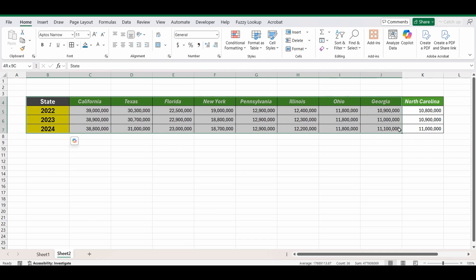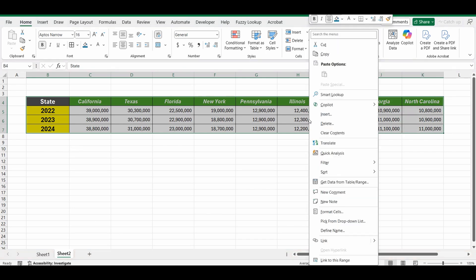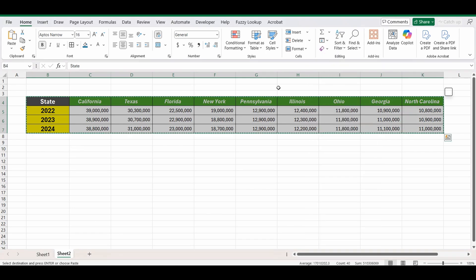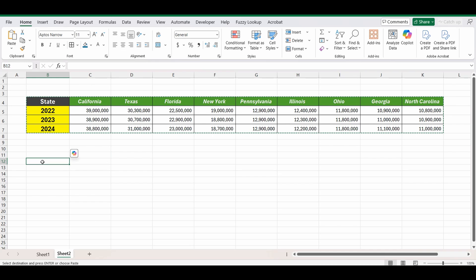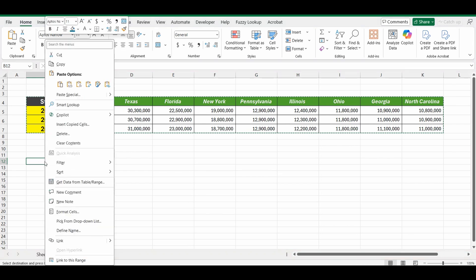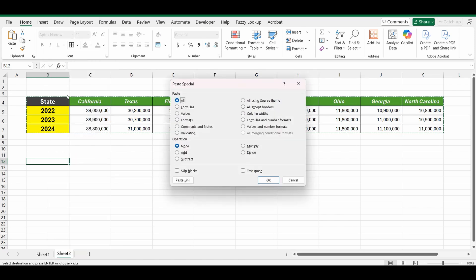So let's highlight the table, right click, select copy and select a cell where you want to paste the new table, right click.